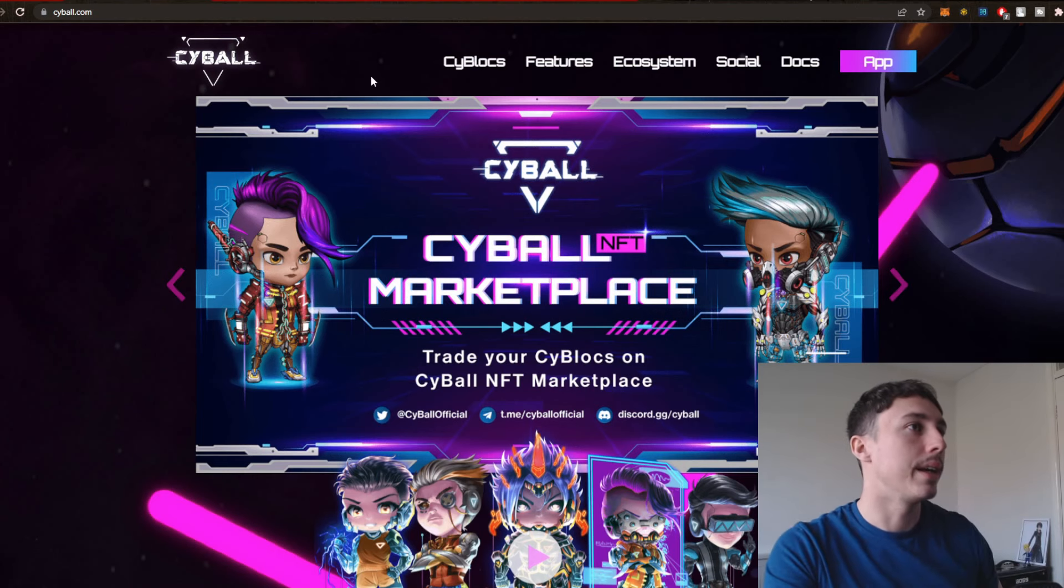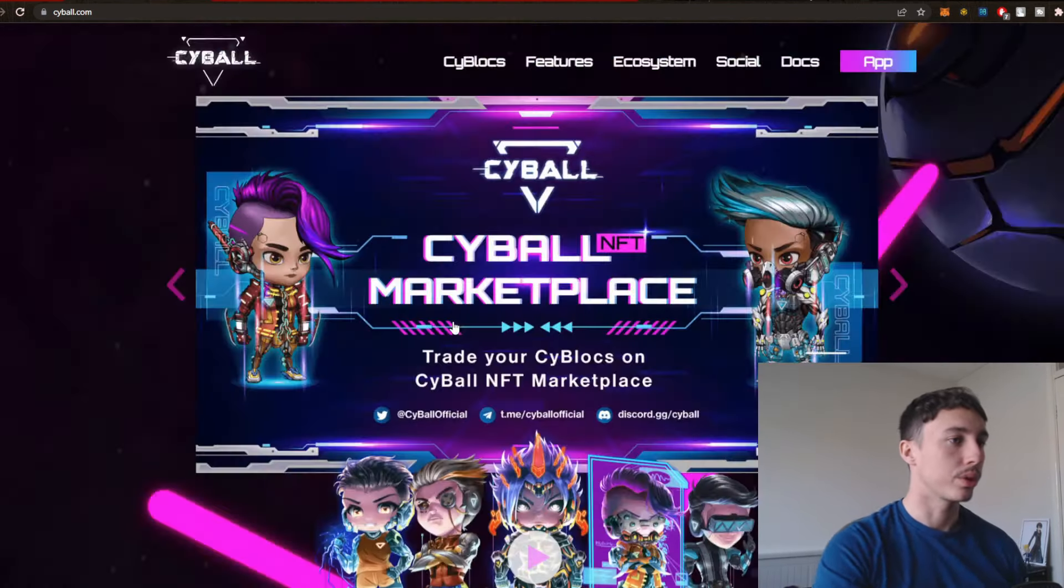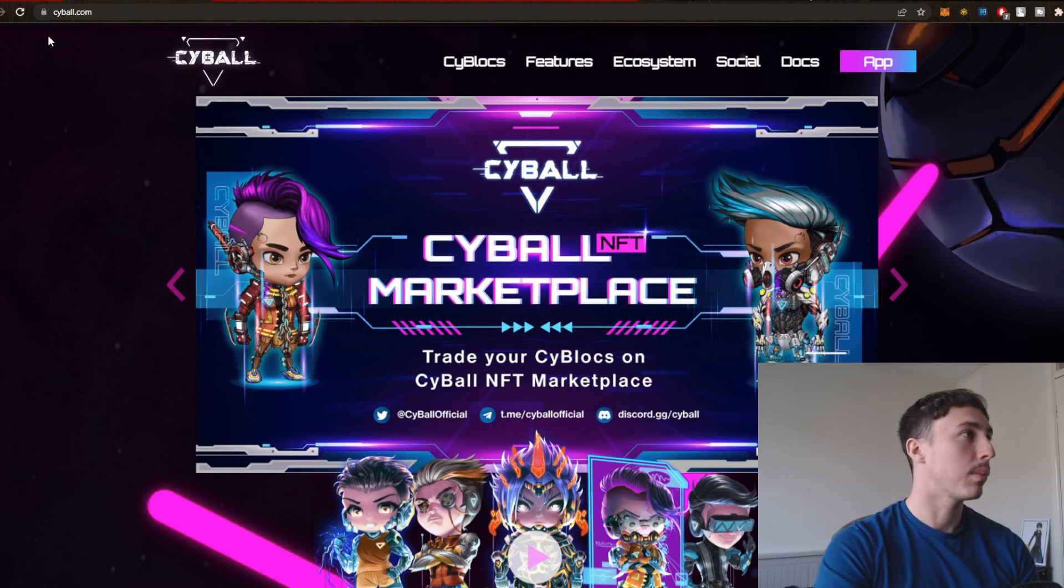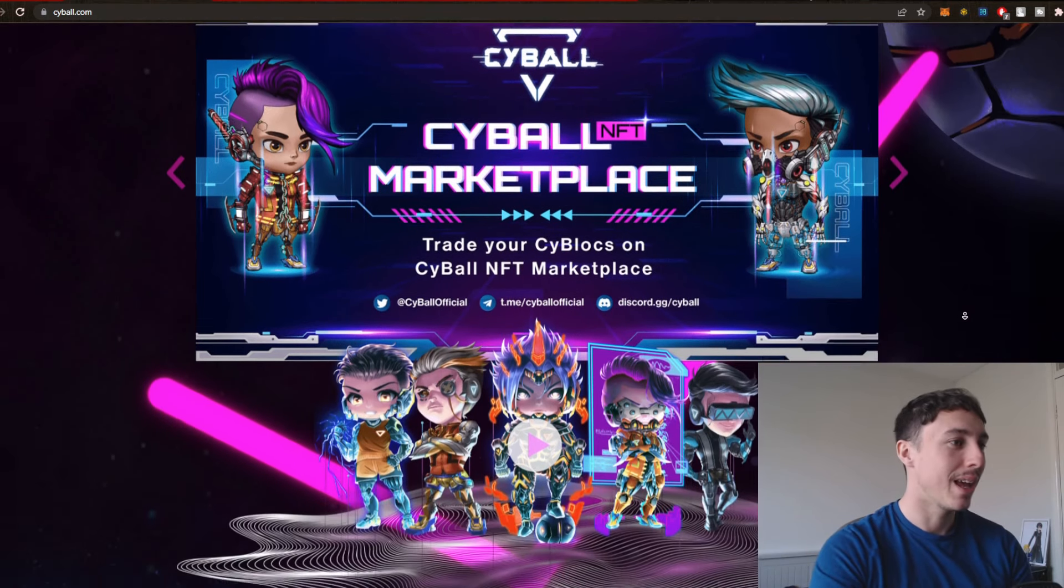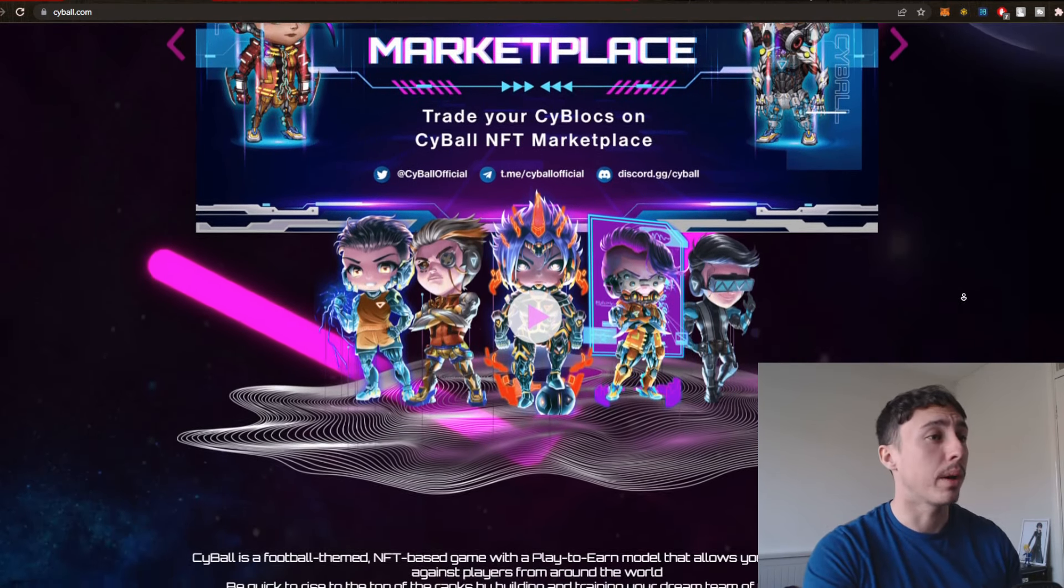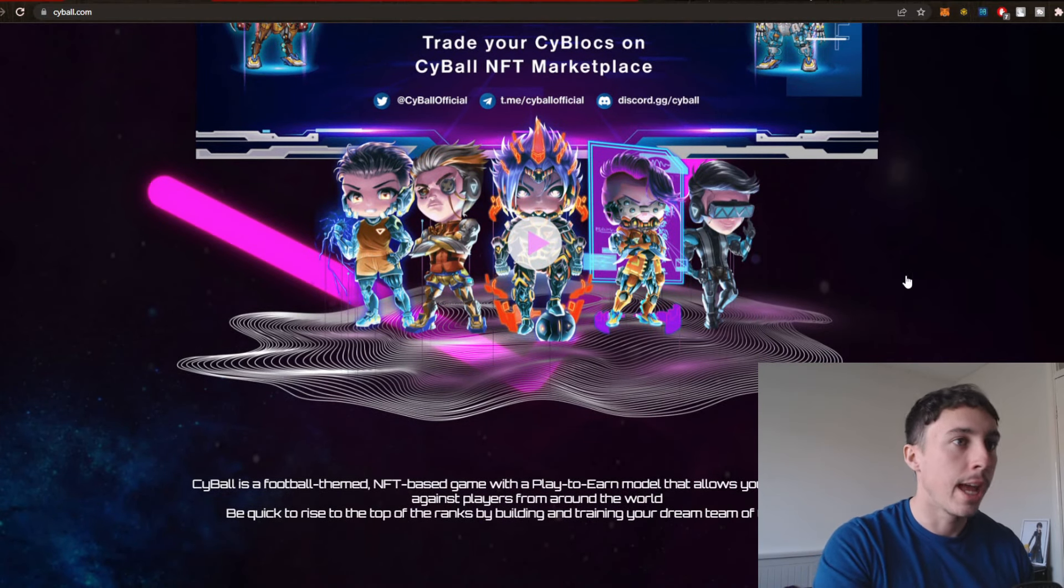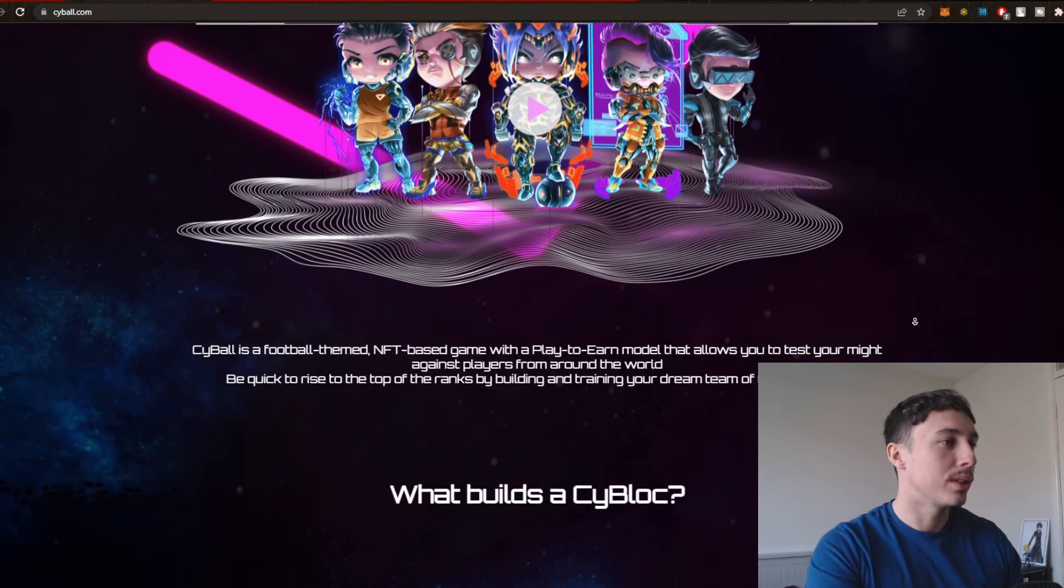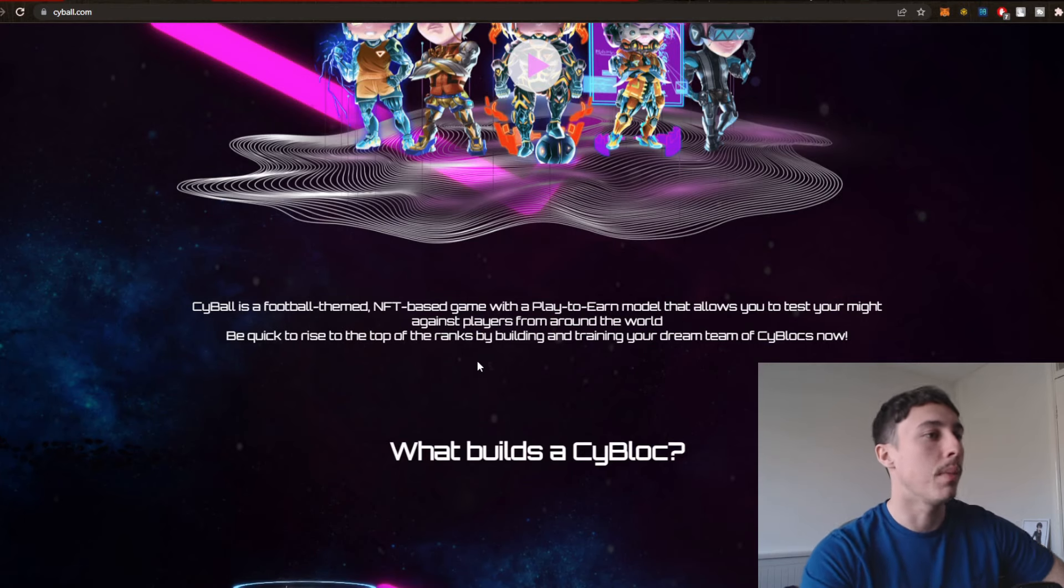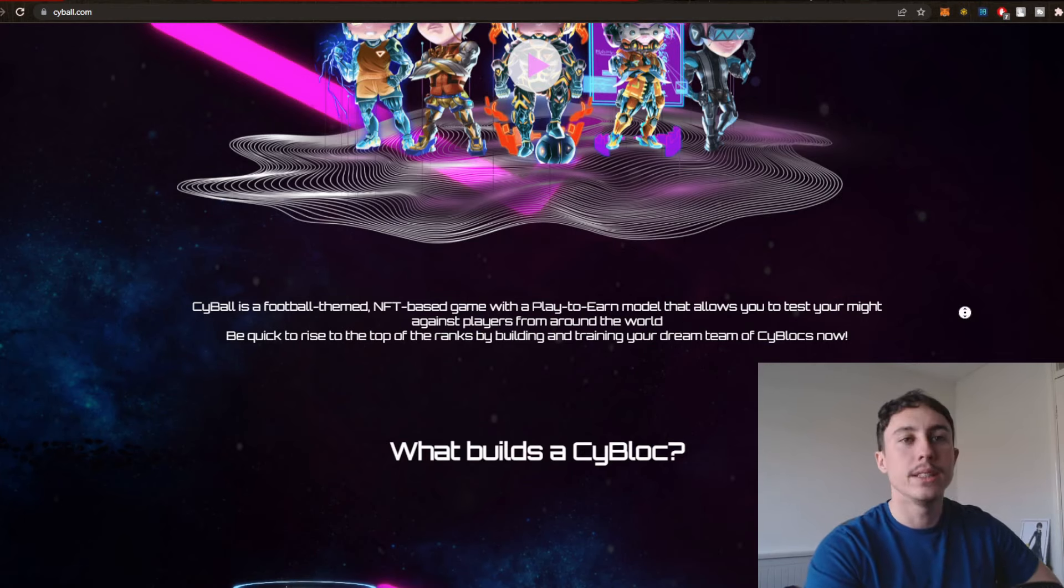So Cyball is something that is yet to launch. Cyball NFT Marketplace, you can see this is their website right here. Pretty cool. It's a football inspired game. And you have these cool kind of sci-fi characters. Cyball is a football themed NFT based game with a play to earn model that allows you to test your might against players from around the world.